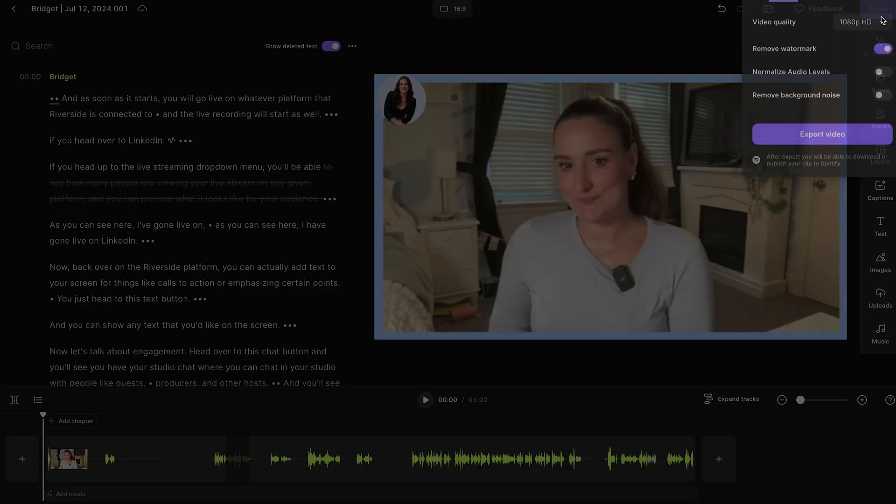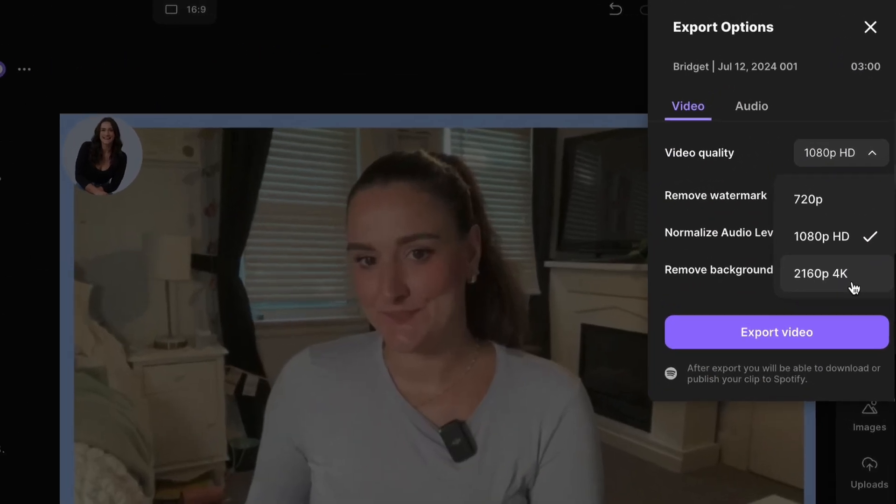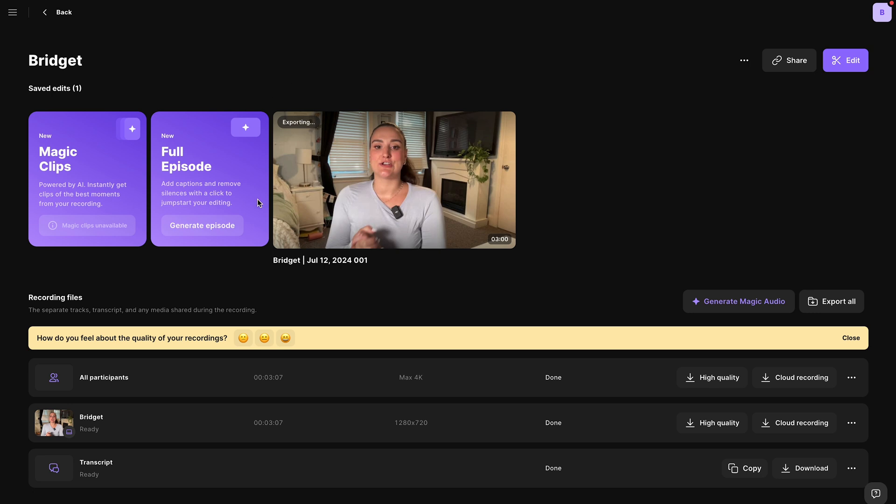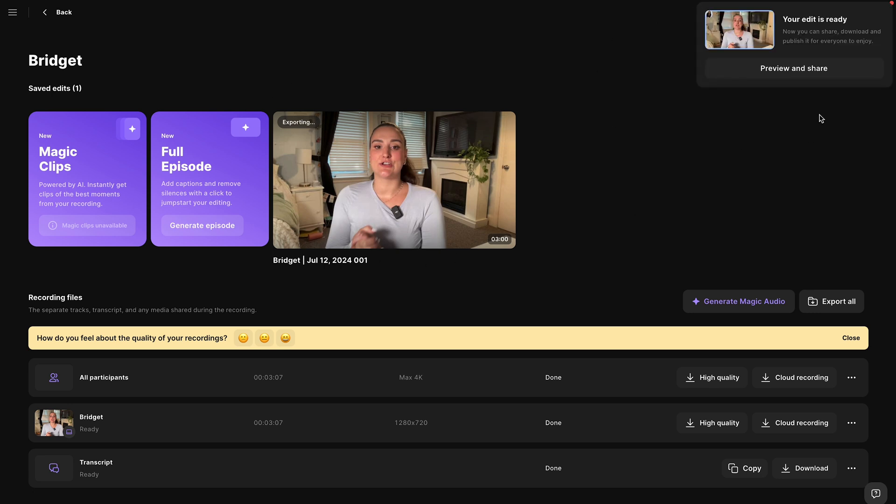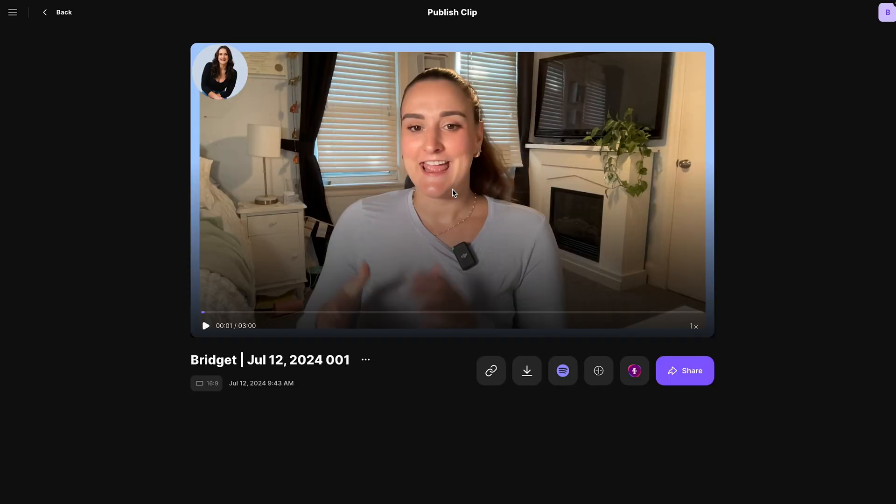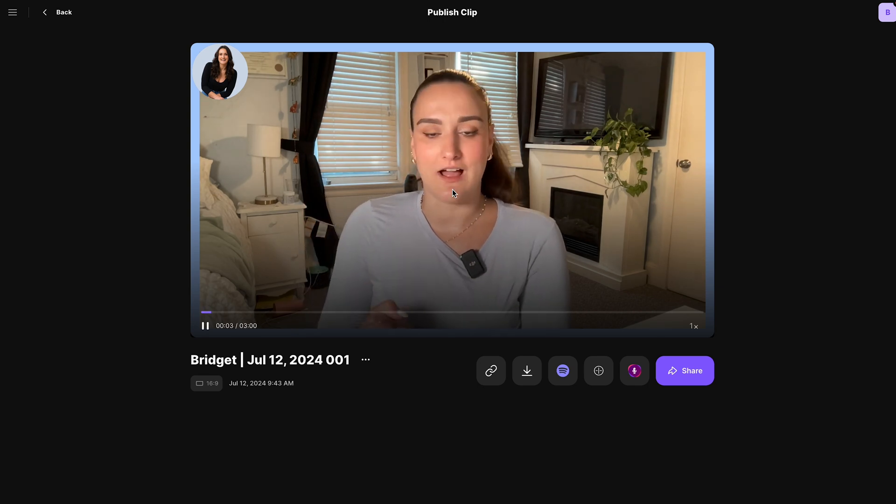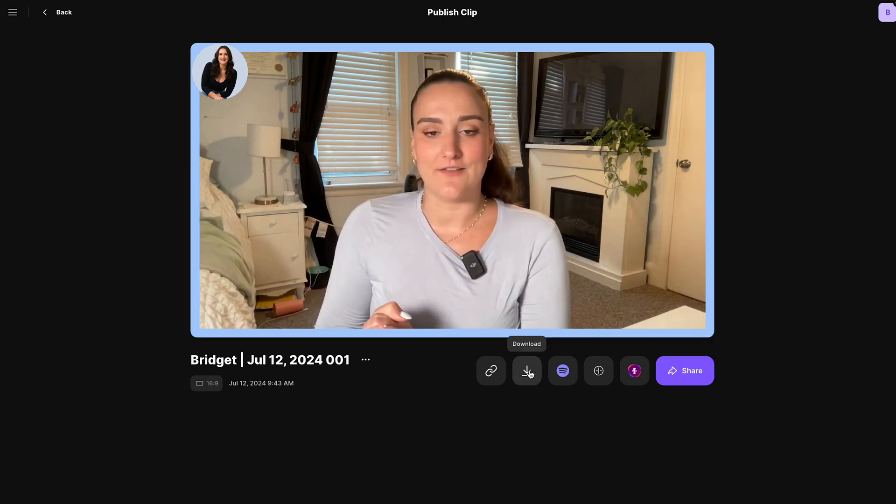Then up here, you can export your recording in up to 4K, depending on what kind of camera you used to record. You'll see your full video exporting here. Once it's exported, you will get a notification. And on this page, you can preview and download your recorded and edited live stream.